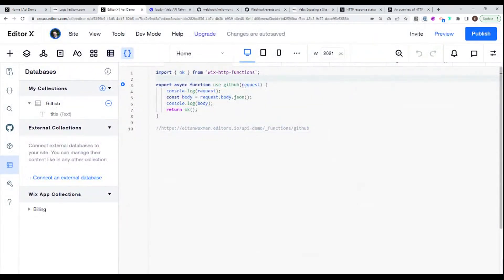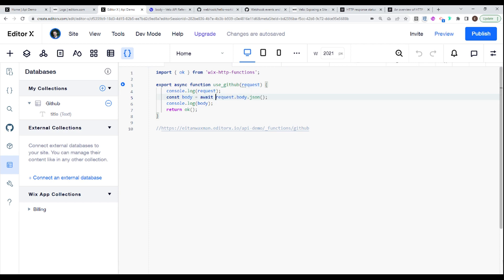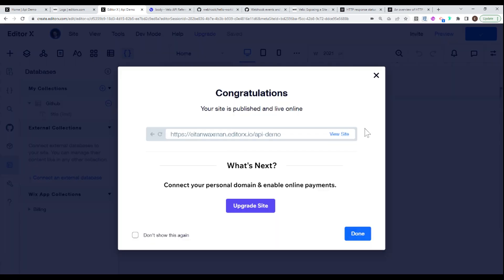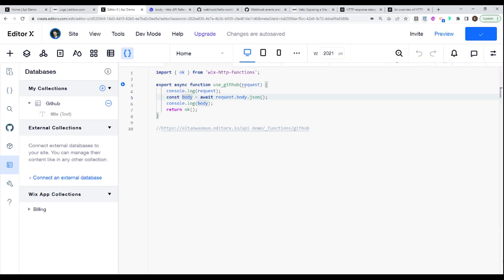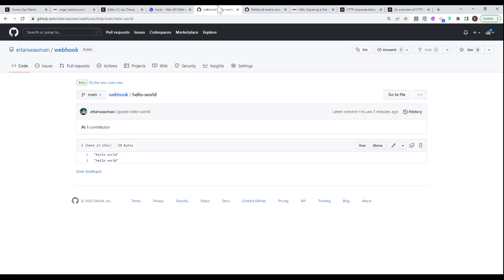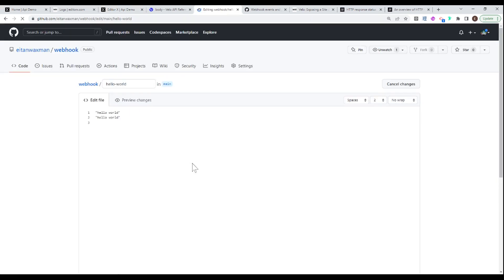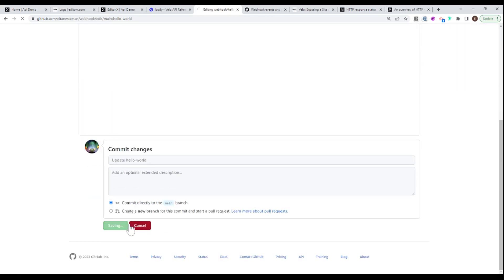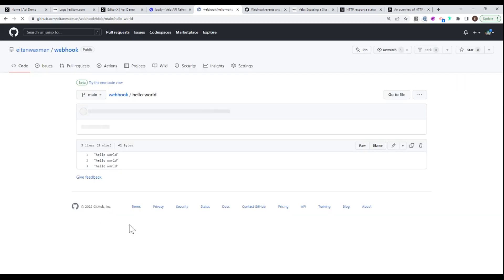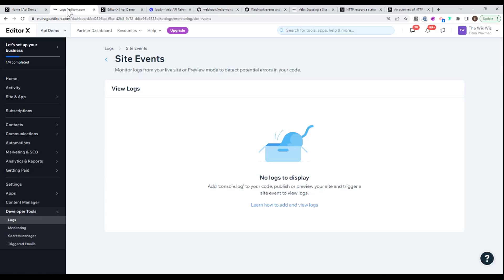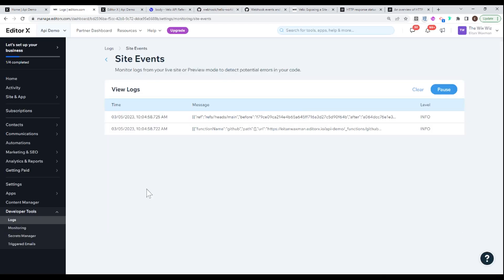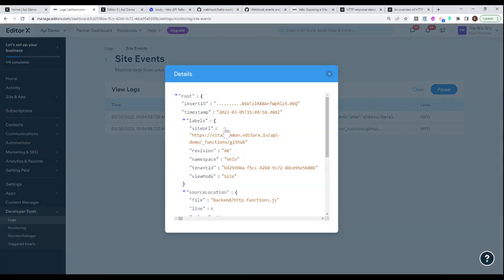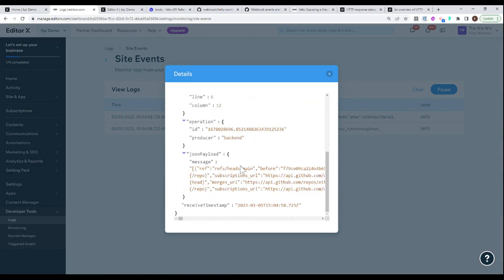So back here with my webhook function, I'm taking a look at this and trying to figure out why I couldn't see the actual request body. And that is most likely because over here, I do not have the await keyword. And you might have to add here async as well, if you haven't done that already. And now if I go ahead and I publish this and we go back to our repository, make another change. Let's say add another hello world here on the bottom, commit our changes.